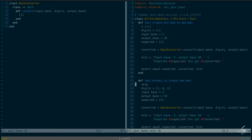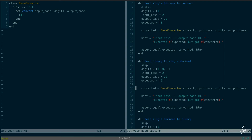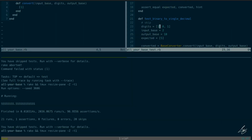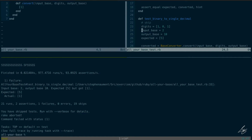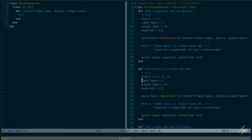Test number two: 'binary to single decimal.' We have a binary case coming in. This is going to fail because we're returning an array with a one in it, and it's expecting a five. This time we have three digits coming in — we're not returning five, we're returning one, zero, one. So I think I'm going to go ahead and do the work here.